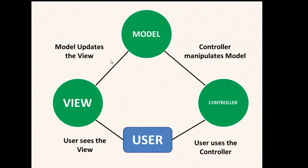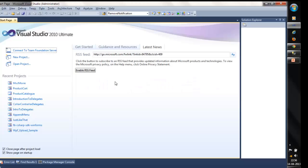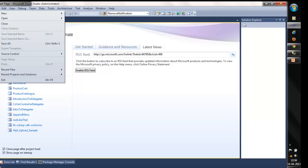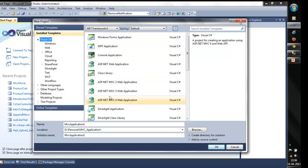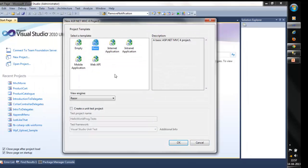To start with, we will develop a small hello world application using Visual Studio 2010. Please note all the steps to develop the application. We will create a new project. Here we have to choose ASP.NET MVC4 web application. Give it a name — say, hello world program — and click OK. In this project template you can see there are a lot of entries: empty project, basic template, internet application, web API, mobile application.